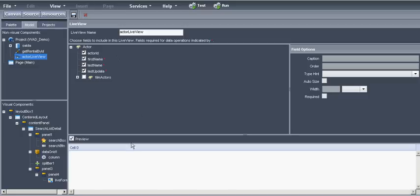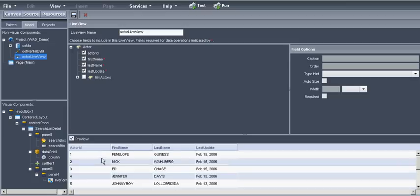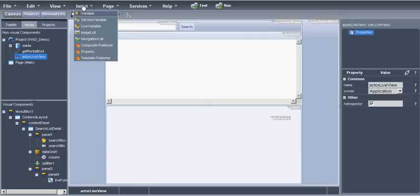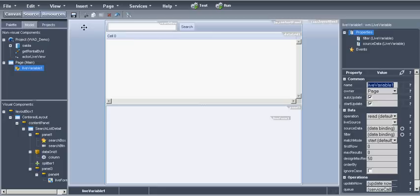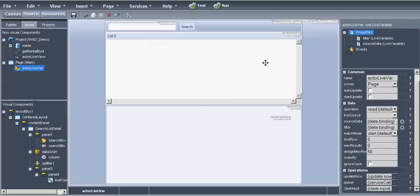To be able to use the live view we need the live variable. We will name it actor live var. We will uncheck auto update and start update because we do not want the content to be updated when the page is loading. We will put as a live source for the live variable the actor live view. So we will create the connection with the database here. Let's save it.